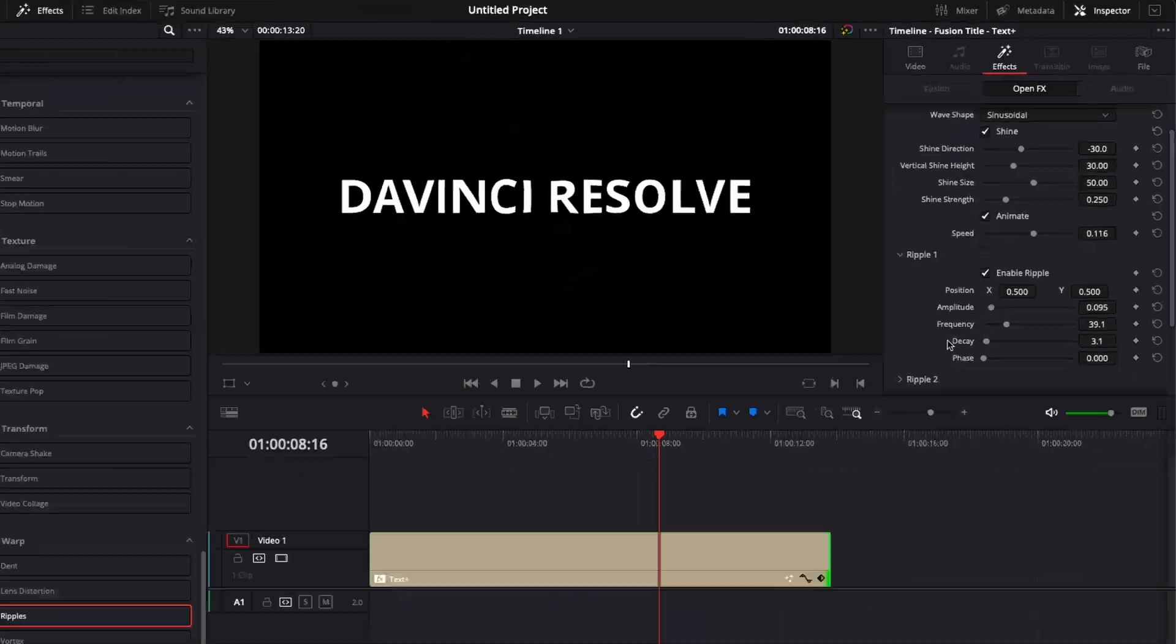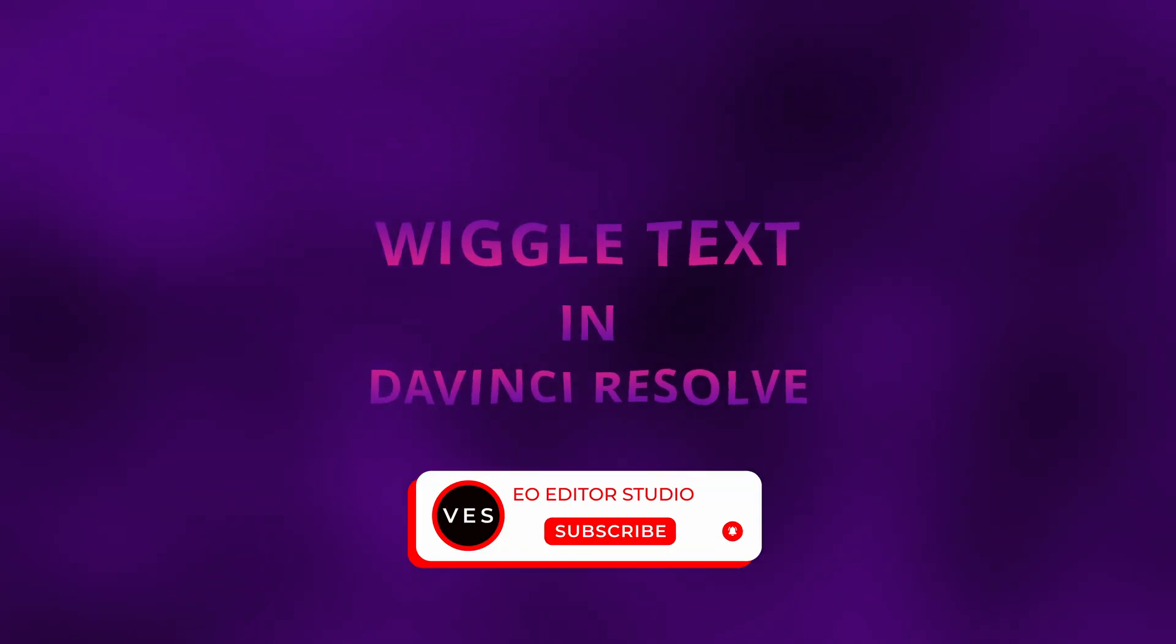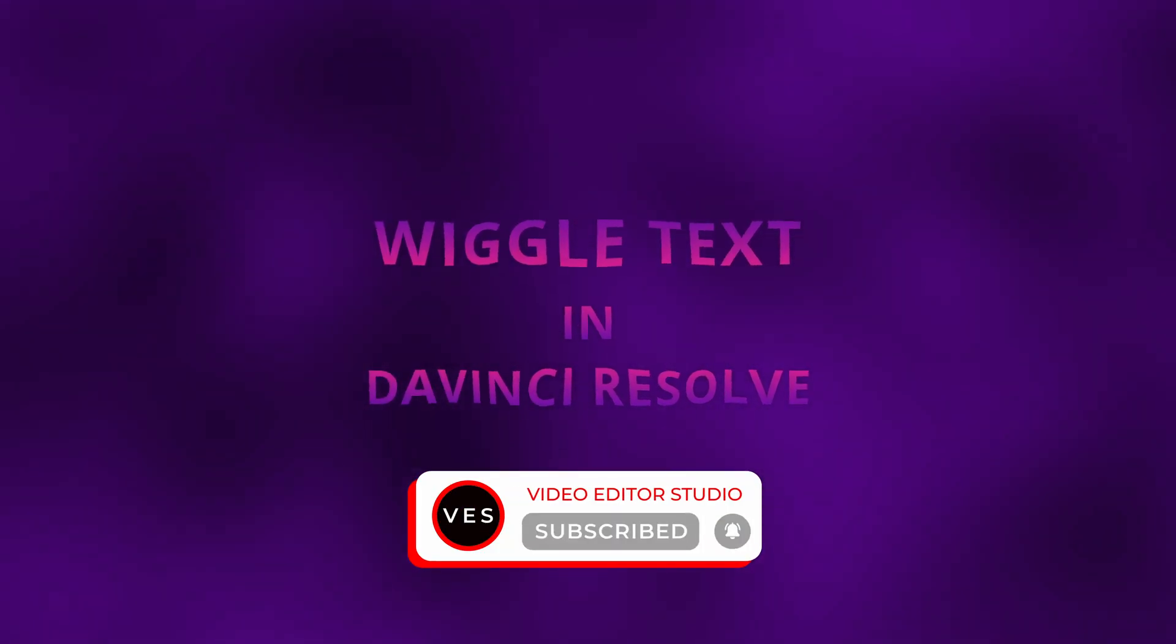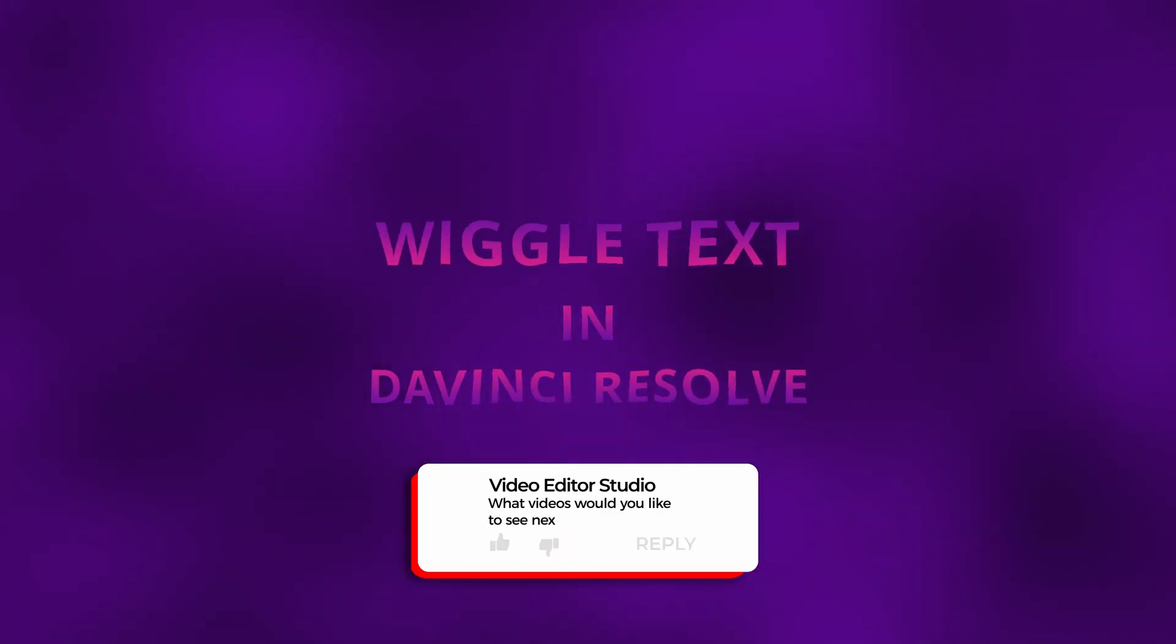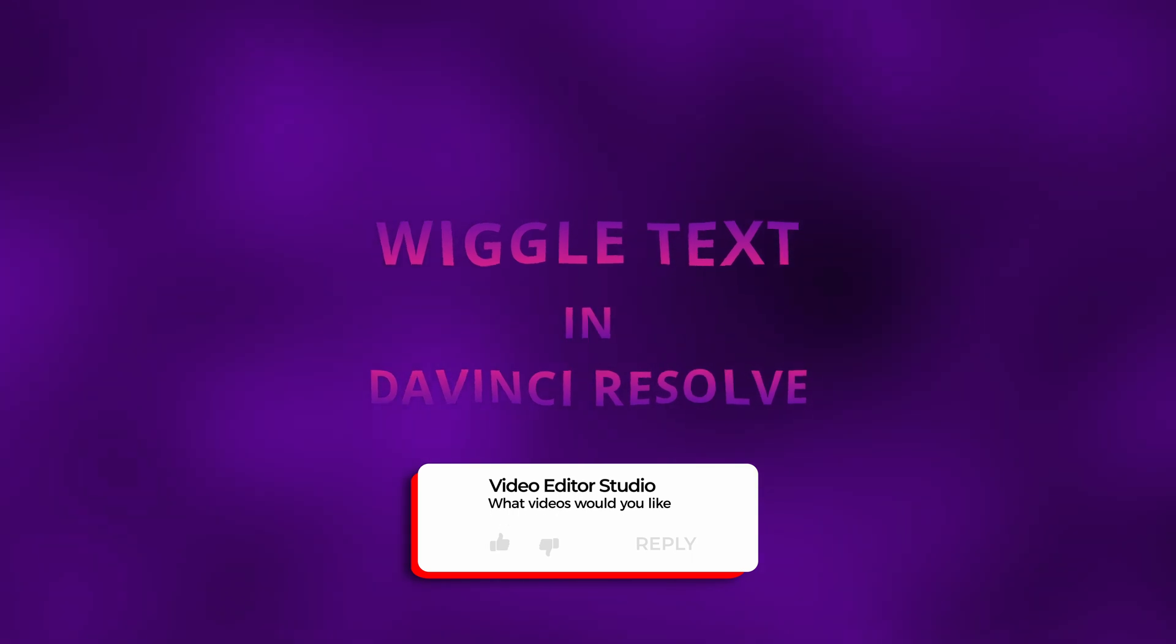I hope this video was helpful, please don't forget to like and subscribe, and let me know in the comment what kind of video you'd like to see next. See you in the next one, bye!